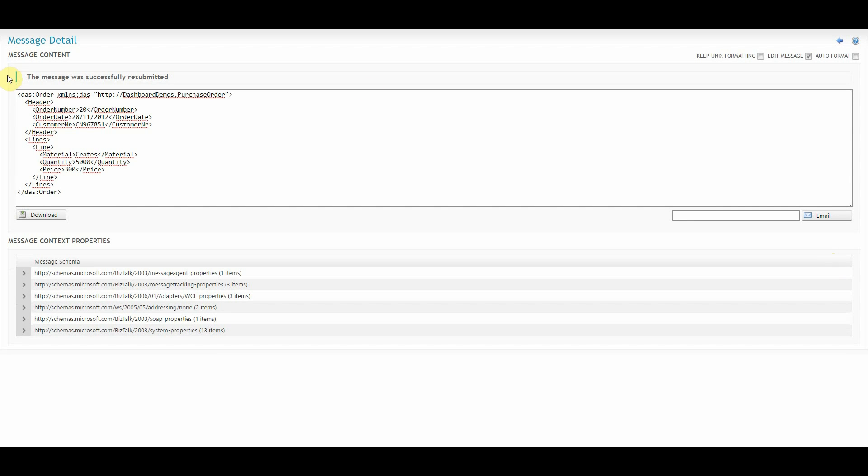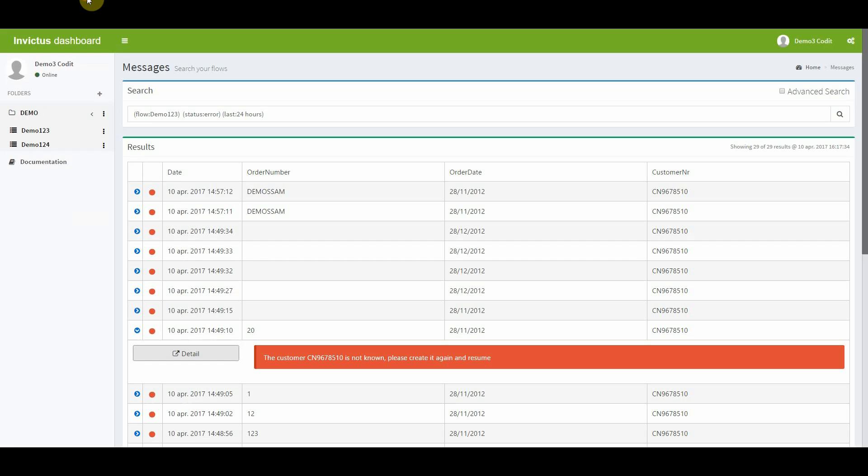What you see is that the message was successfully resubmitted. Once you have all of this behind you, you can go back to the Invictus integration dashboard and continue what you were doing.